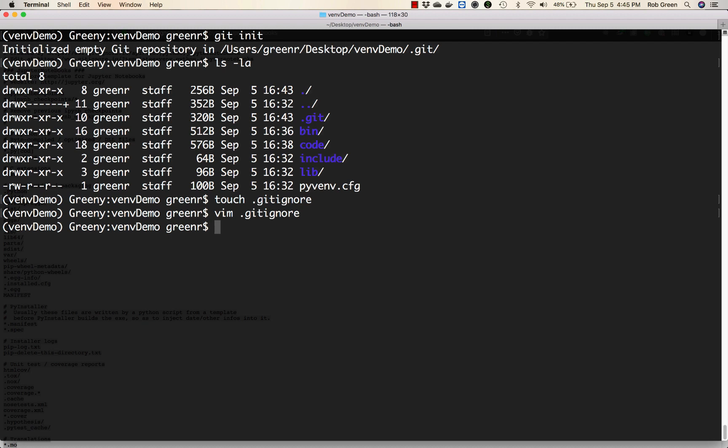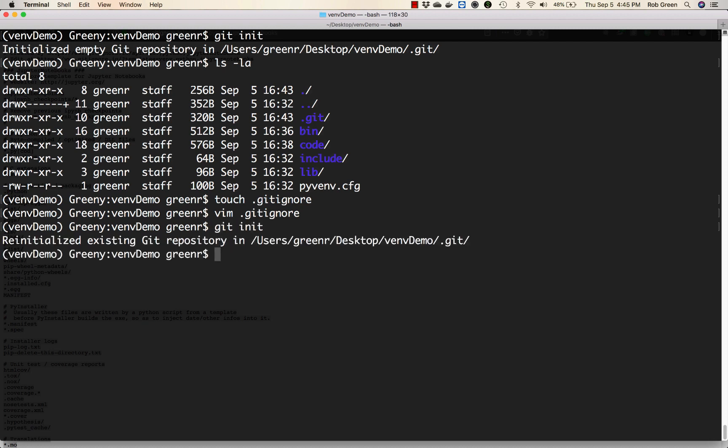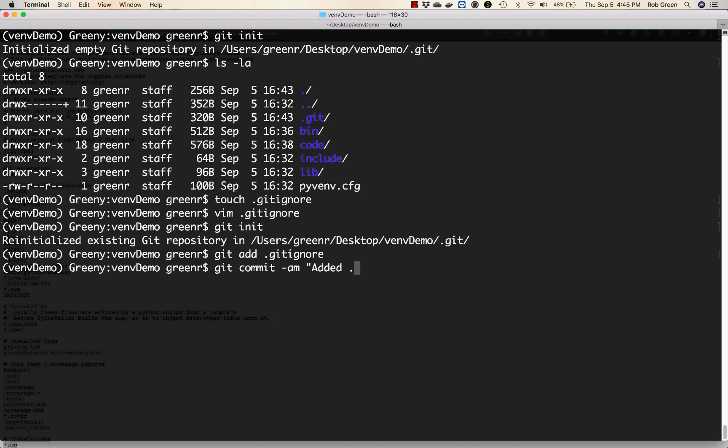And we are pretty good to go at this point. To initialize my repository I'm going to type git init. My repository has been initialized. First thing I'm going to do is add my git ignore file. And do initial commit minus am added dot git ignore file.